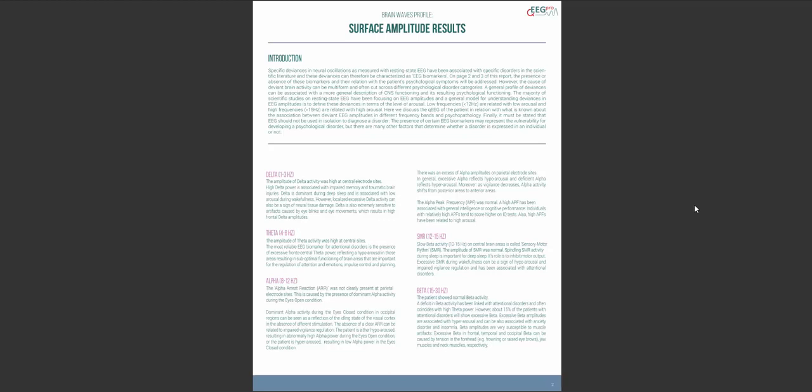For theta you'll again see whether theta activity is normal or abnormally high or low followed by an explanatory text about which disorders are associated with deviances in theta.